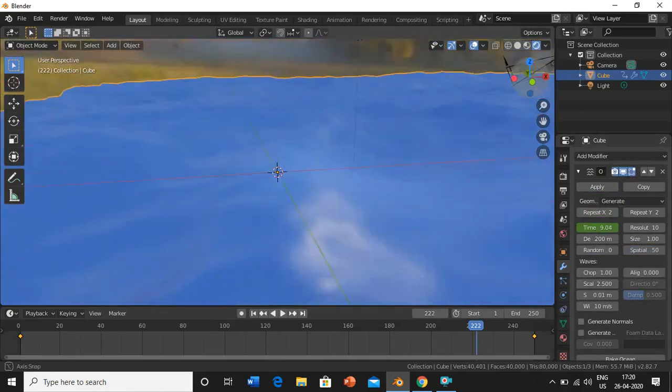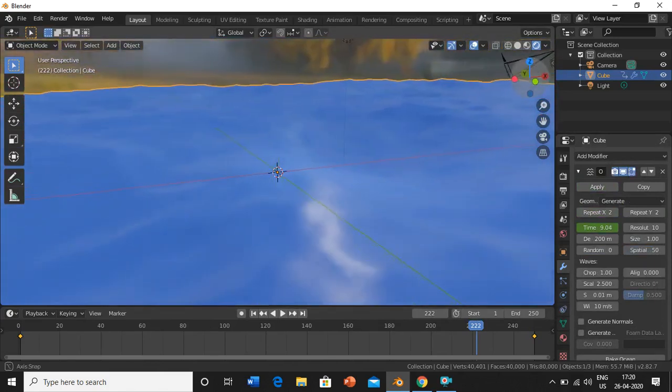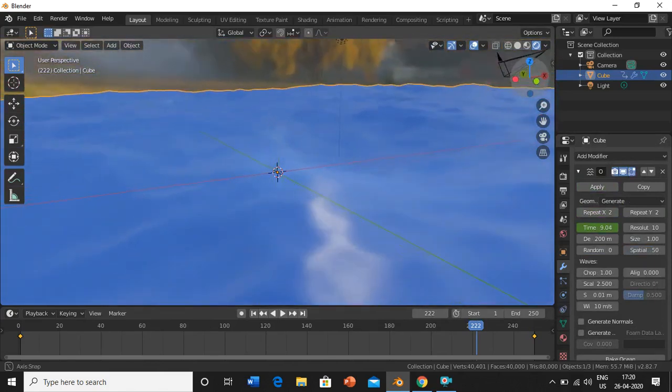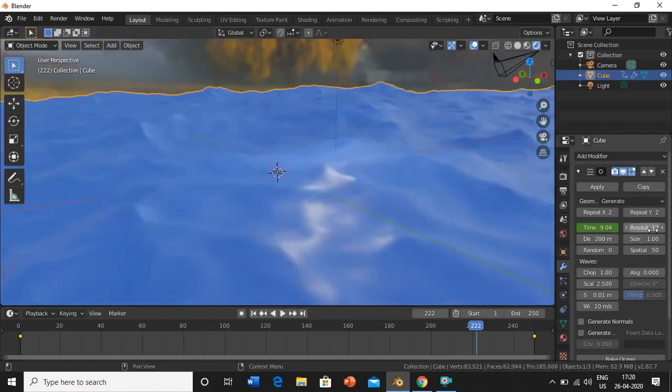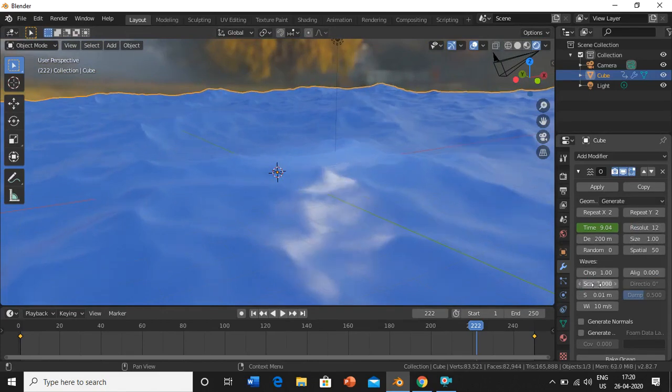It's pretty good. Now just increase the resolution to 12, and you can see a much better picture.